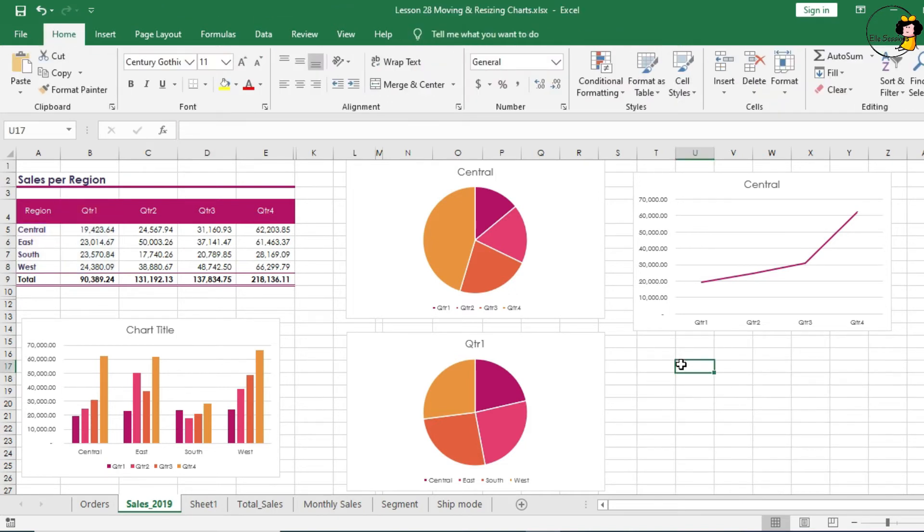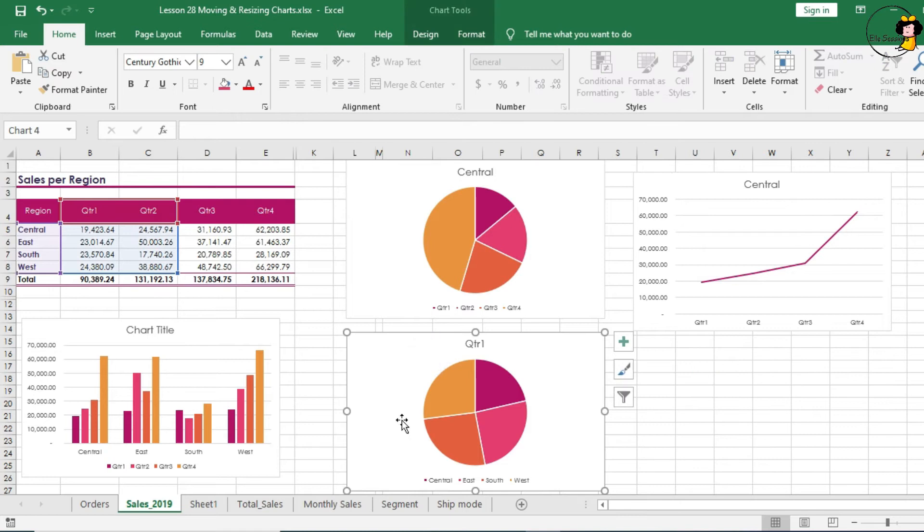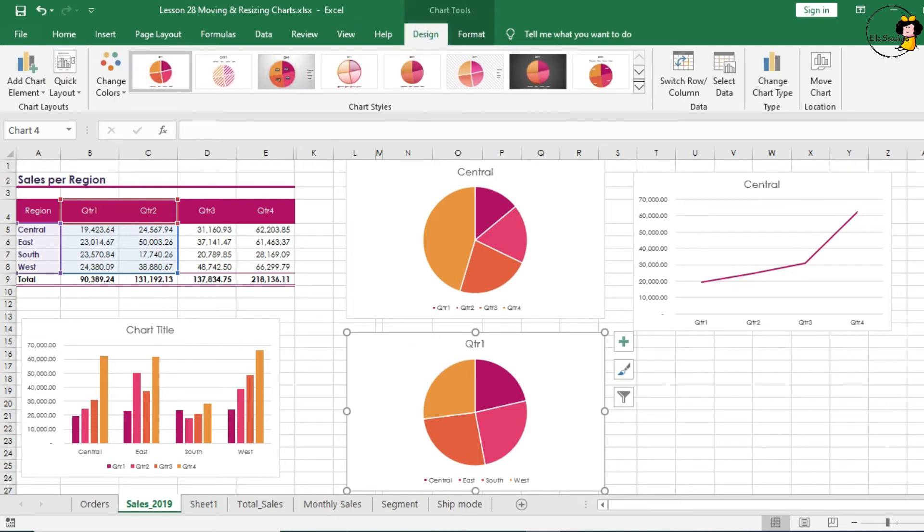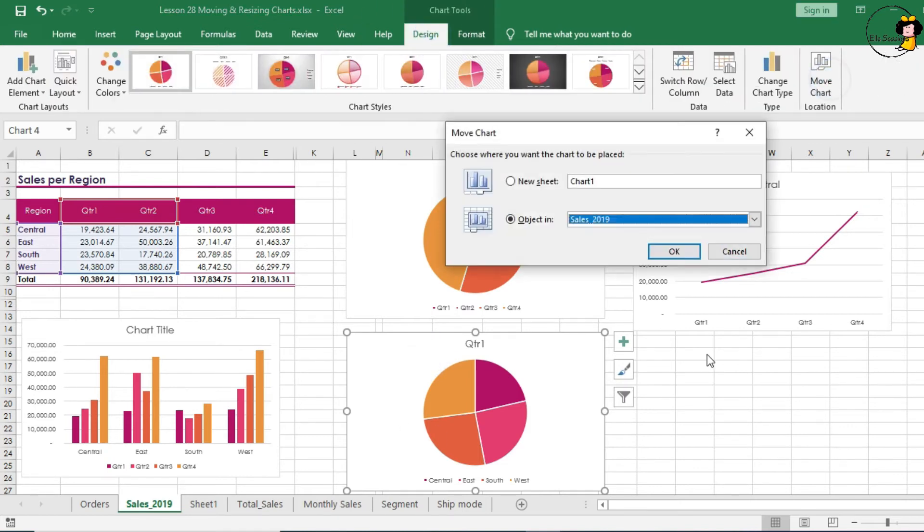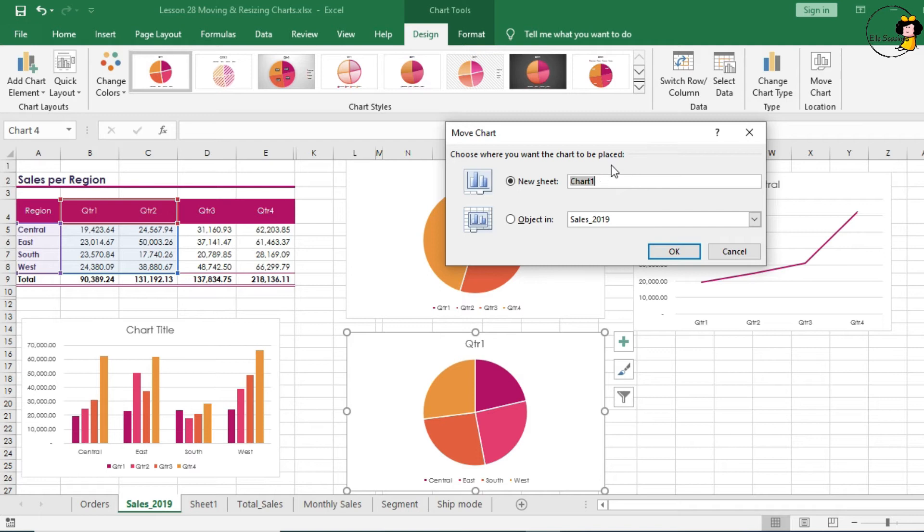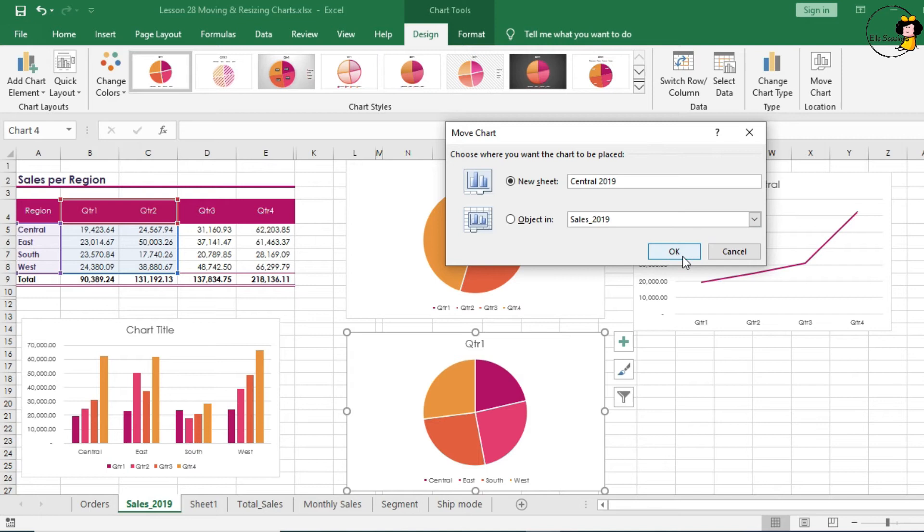Within the Move Chart Tool there's another option. So let's look at that while we select a chart. Let's look at that, Move Chart. And now click on the New Sheet. And as you can see it is highlighted. You can type in any name that you want for this chart. So I just type Central 2019 and click on OK.